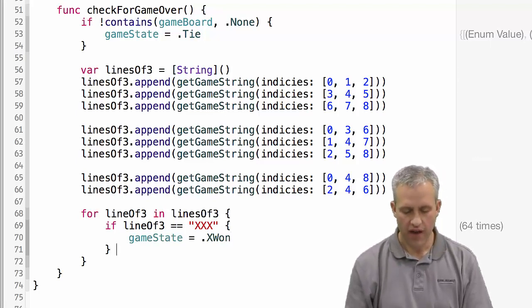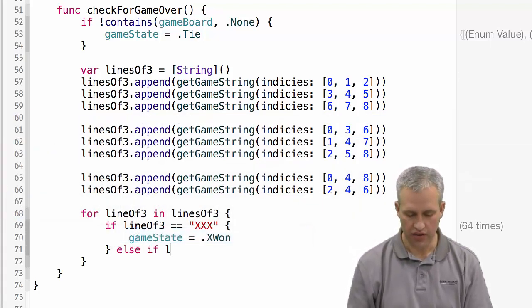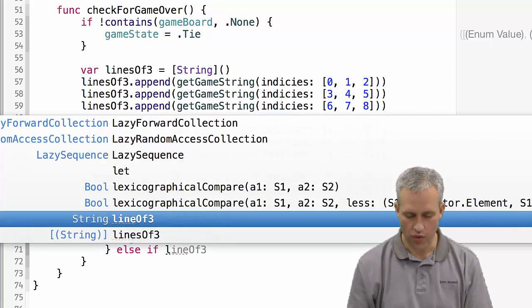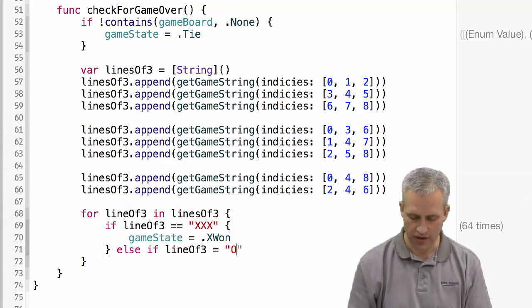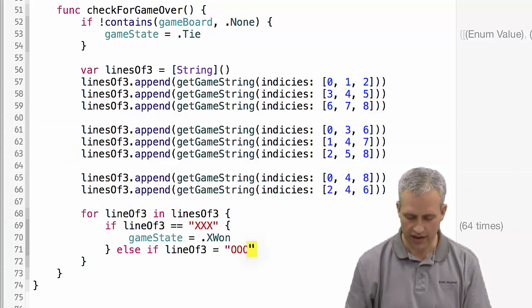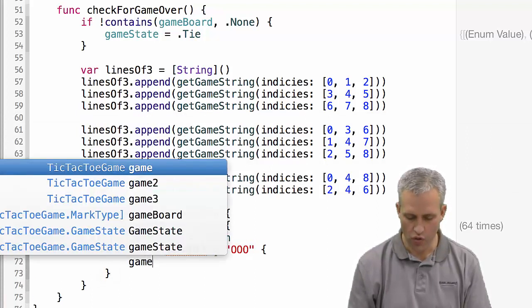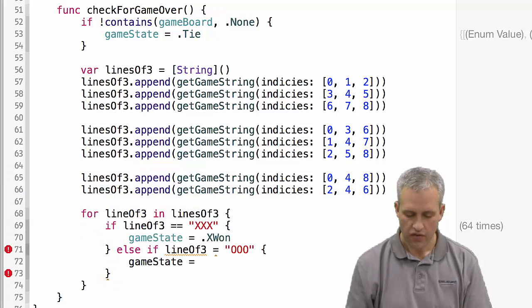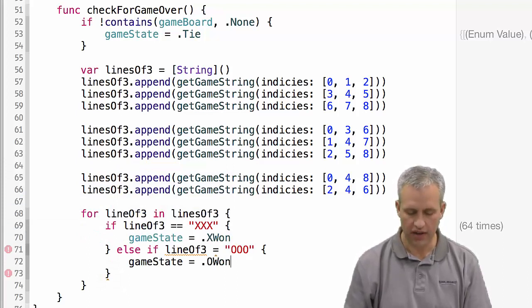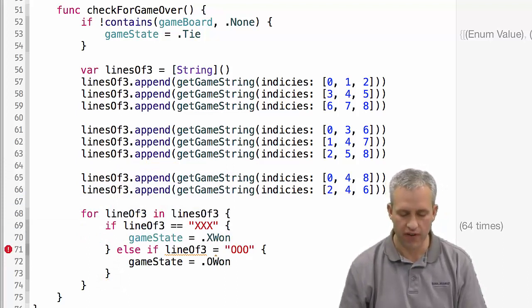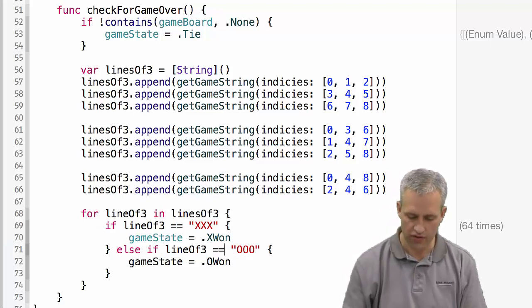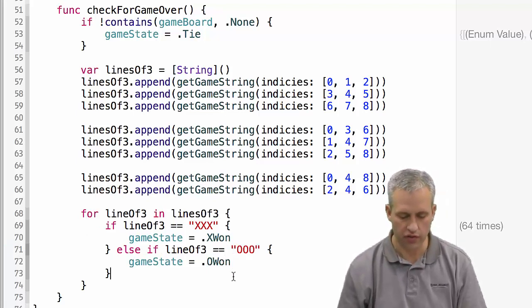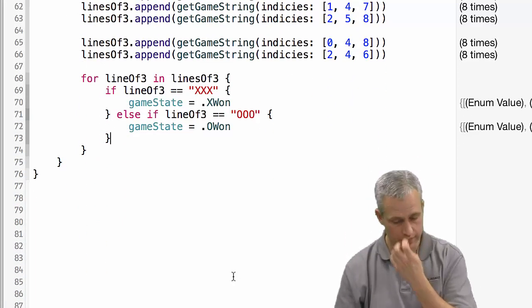If, however, it is equal to ooo, then that's going to be a game state of o win. And so our basic strategy of making a string out of it made it fairly easy to do the comparison. I have a single equals there. Thank you, compiler, for fixing me there.